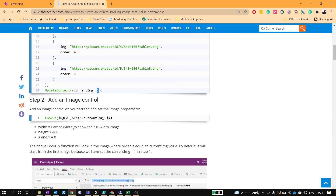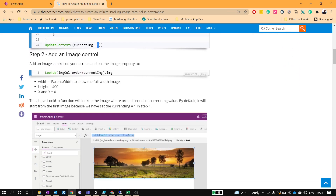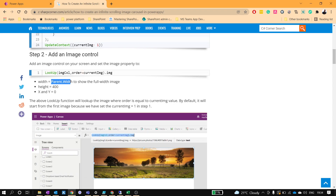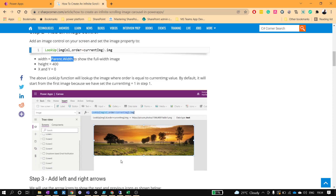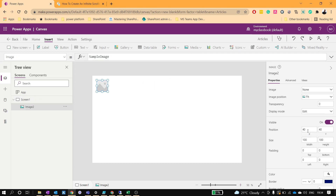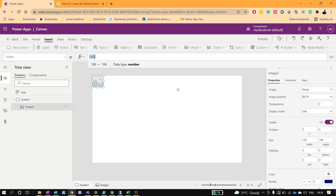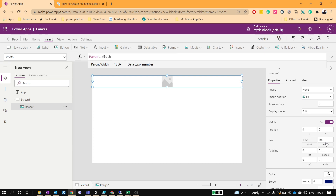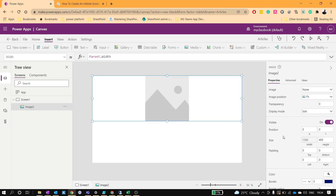The second step is to add the image control and configure its properties. We'll set the image width as Parent.Width so that it covers the full screen, the height as 400, and X and Y as 0. Let me take the image control — set X as 0, Y as 0, width as Parent.Width, and height as 400.